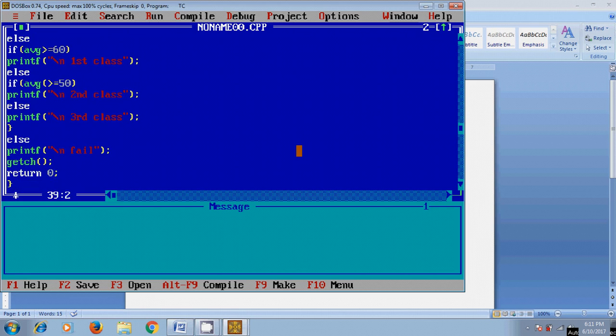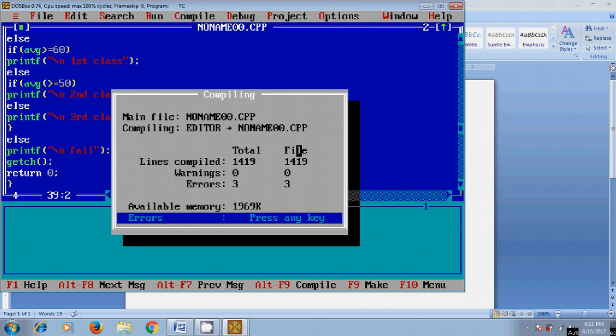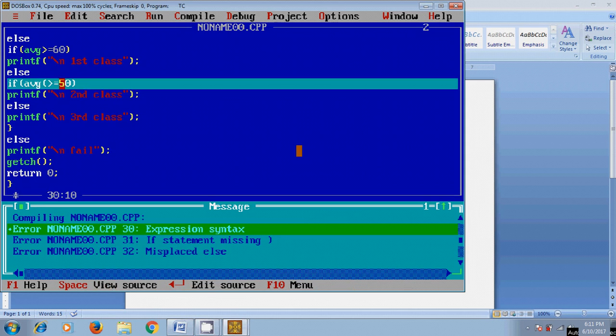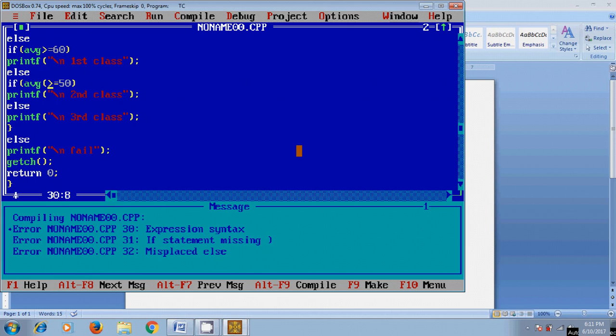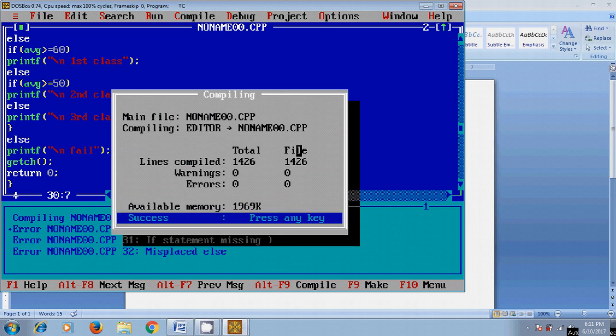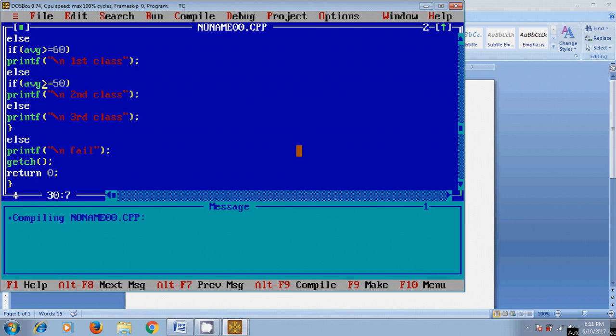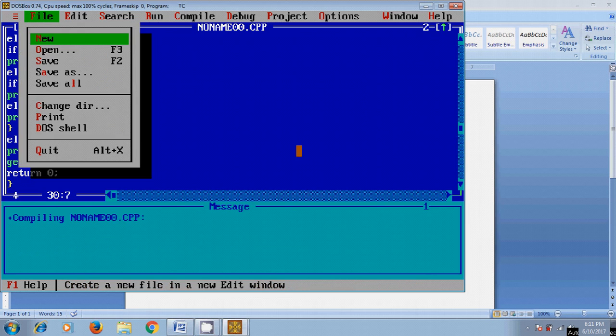Before running, let's compile this. It's showing three errors. I need to fix 'average'. Okay, fine. Now saving this file.